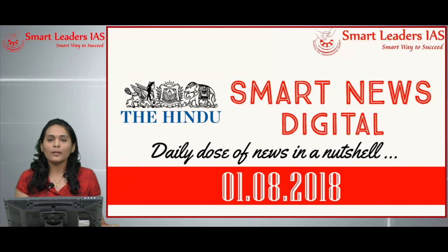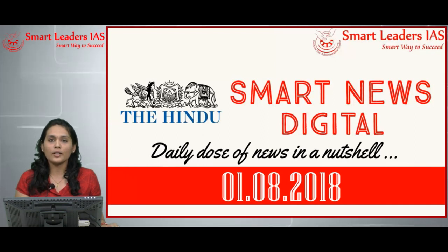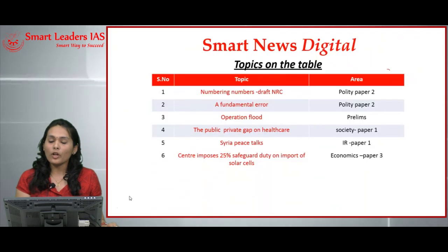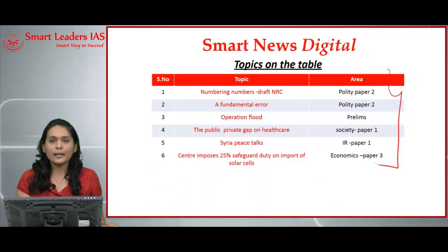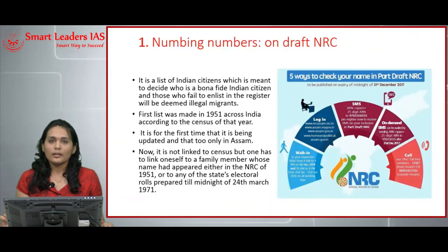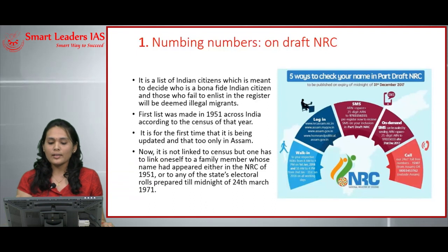Hello friends, welcome to Smart News Digital. Today let's see the current affairs of 1st August 2018. Let's see the topics we will be covering today in detail.